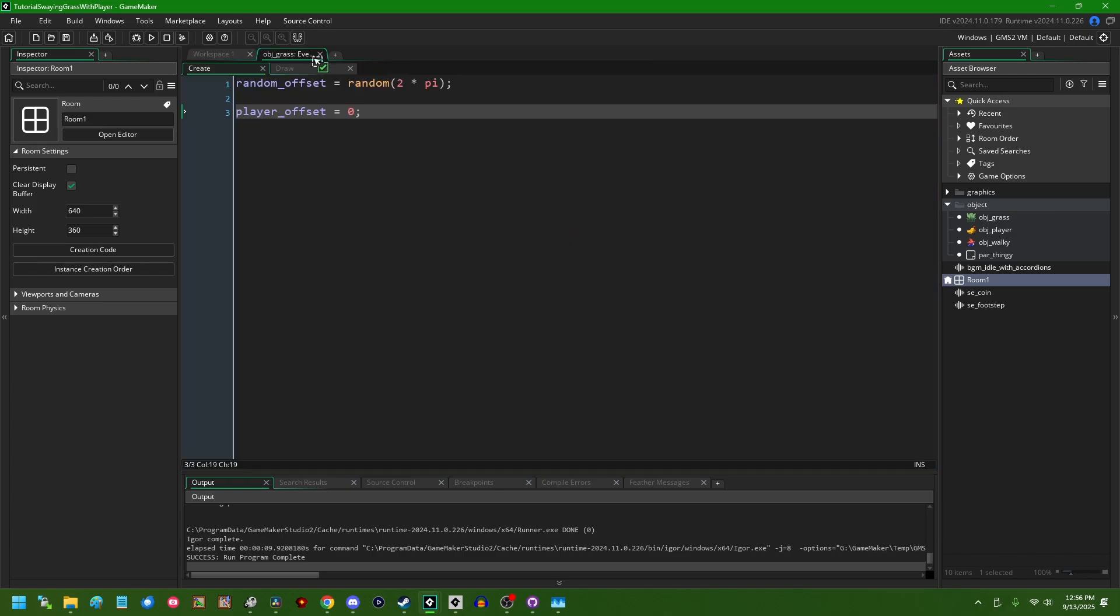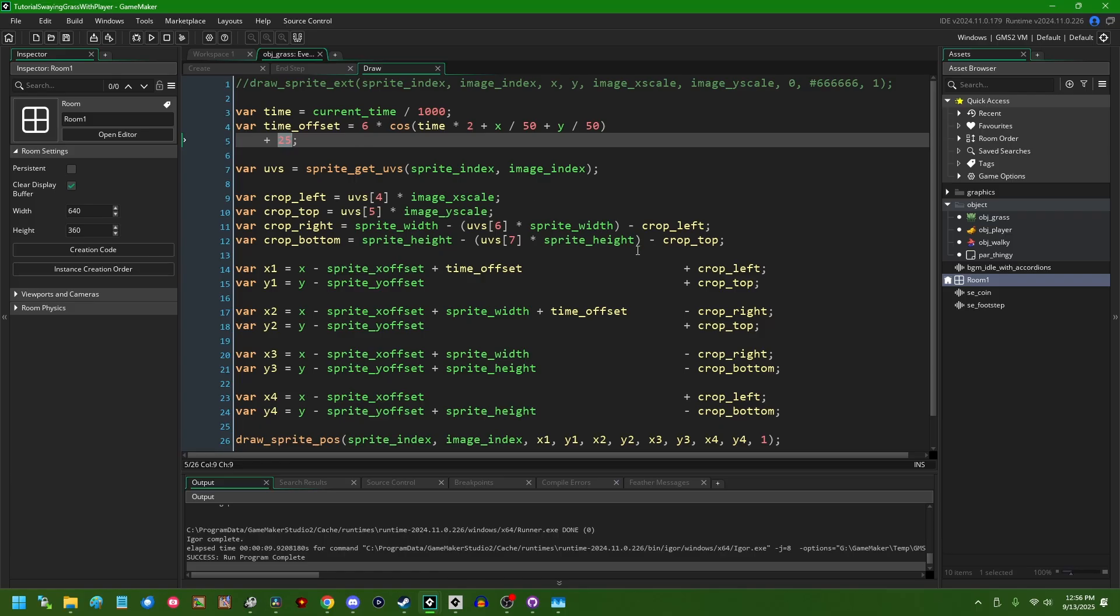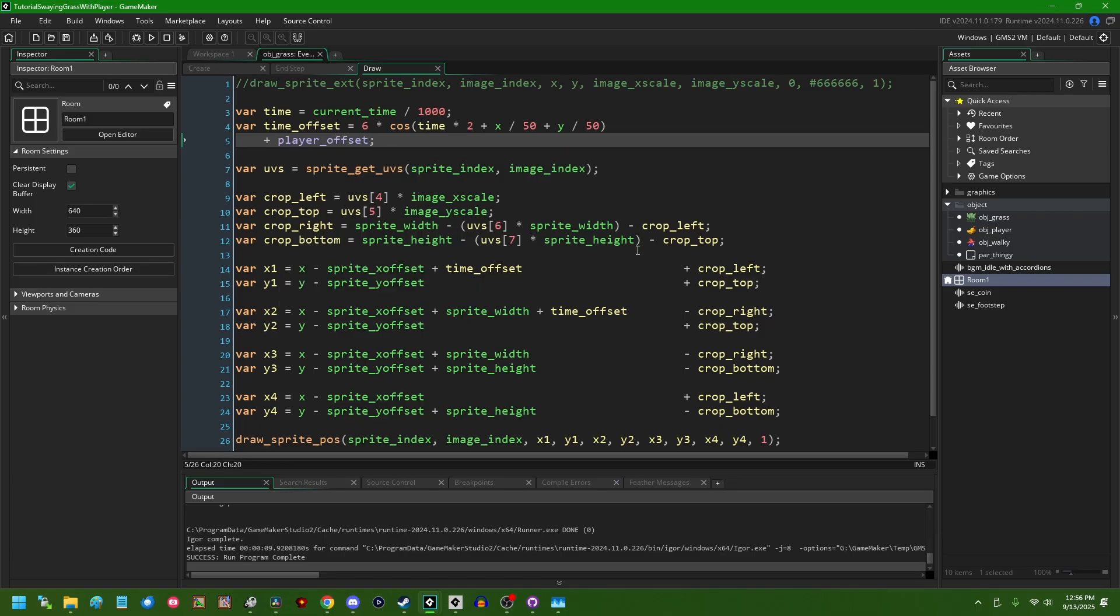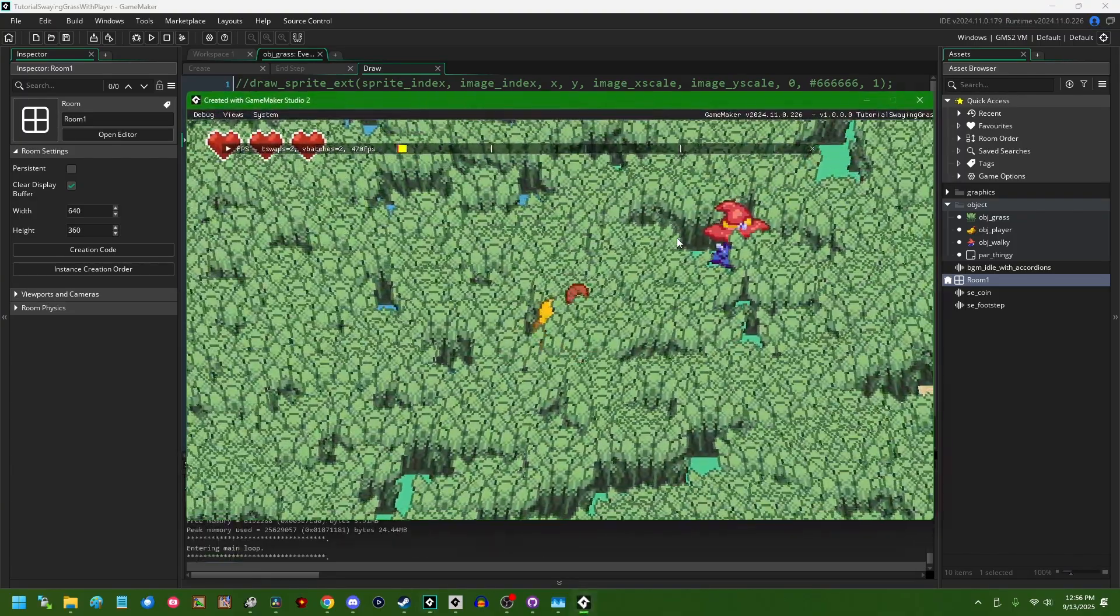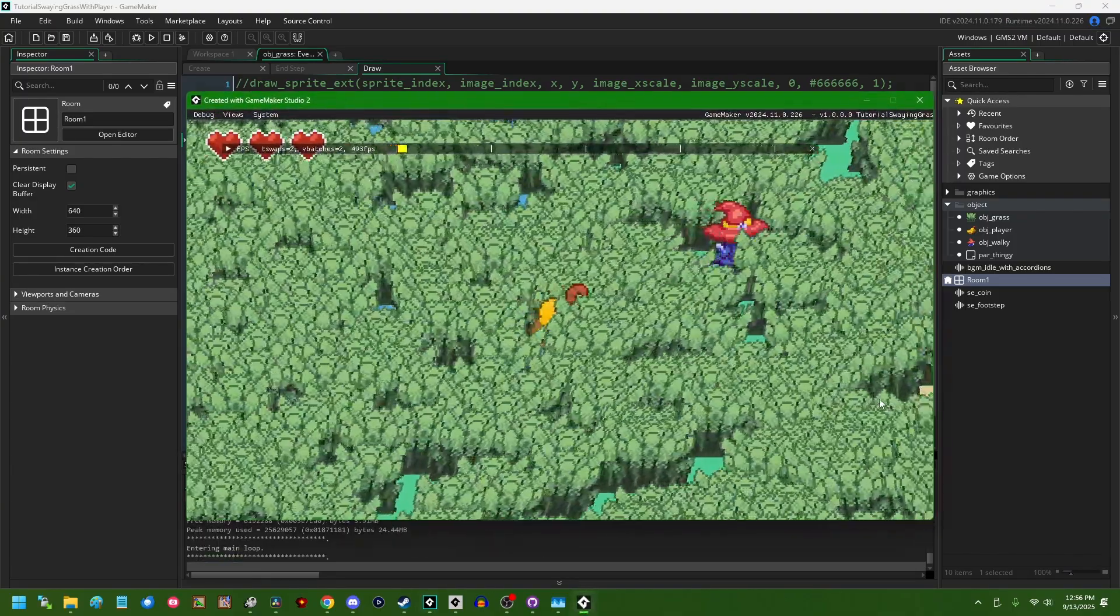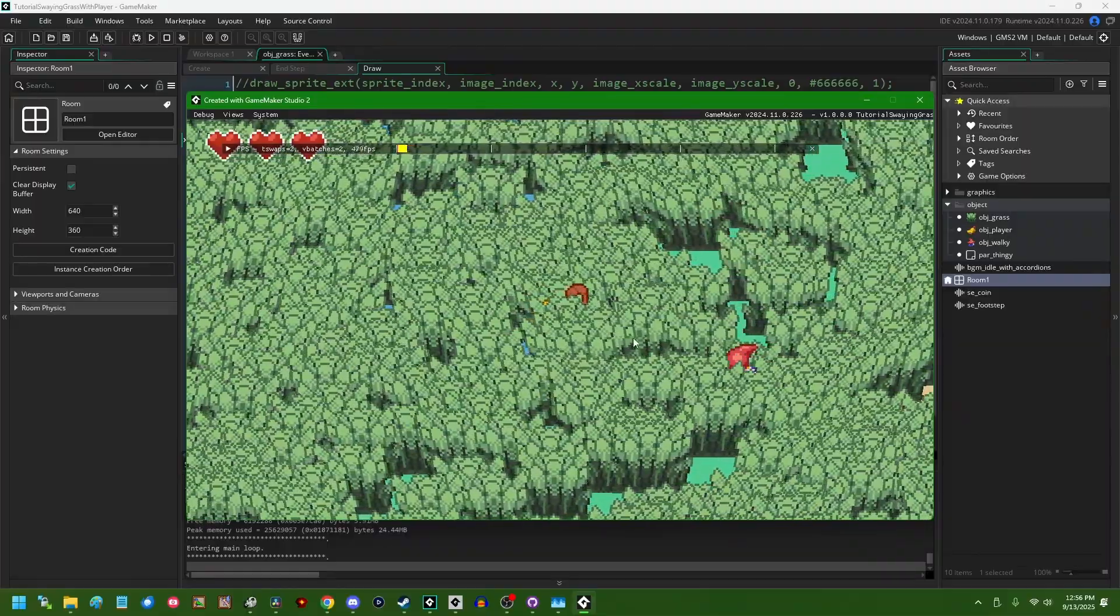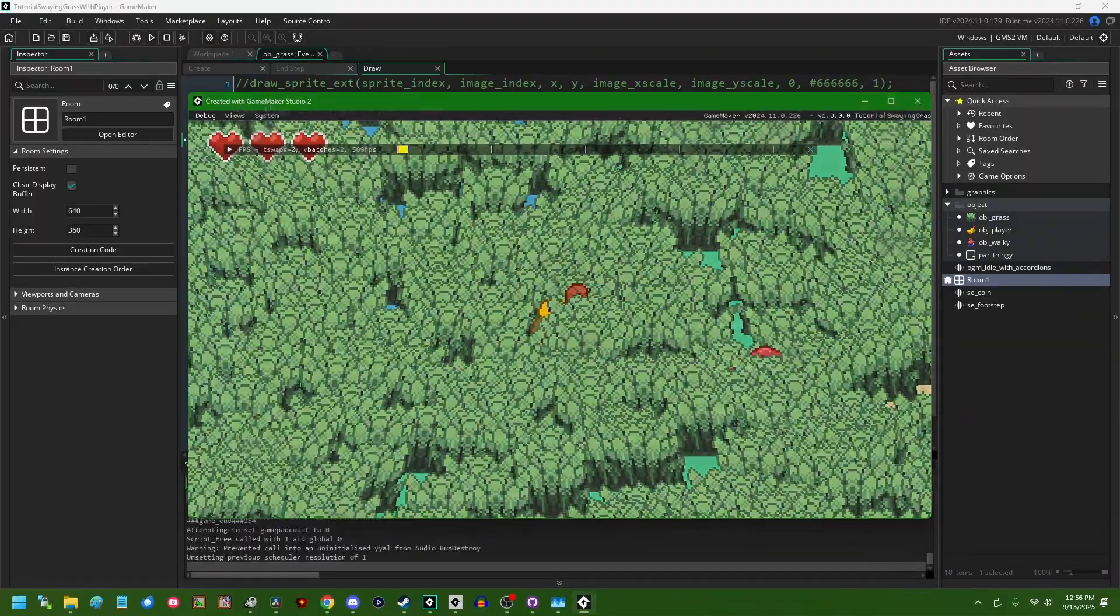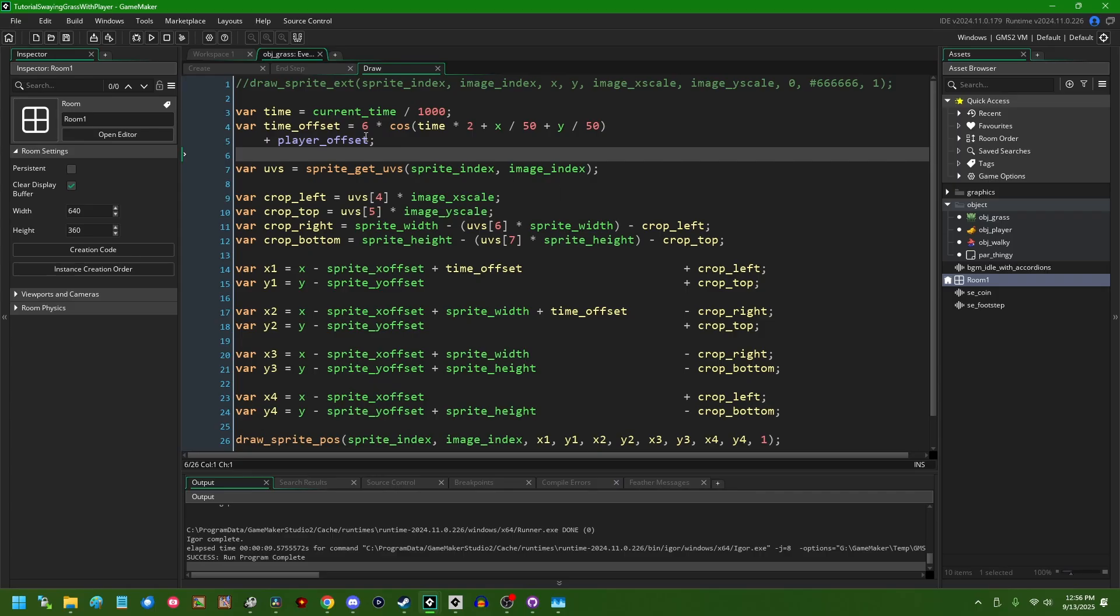And then if we go back to the draw event, instead of saying time offset equals that plus 25, we can say time offset equals that plus player_offset. And now when I run the game, if I hit the space bar, the grass is going to all jump over to the right at the same time, and then it's going to slide back into position. So that is a beginning. We can start with that.